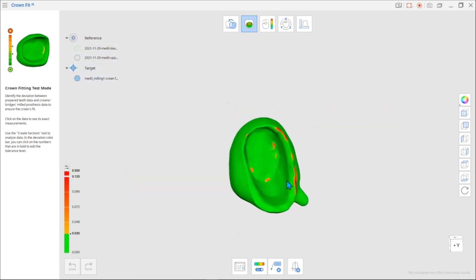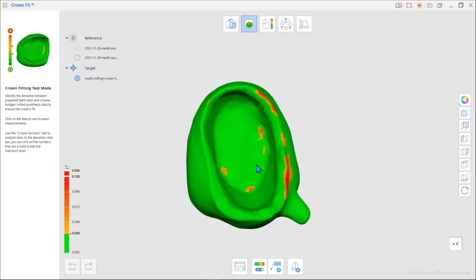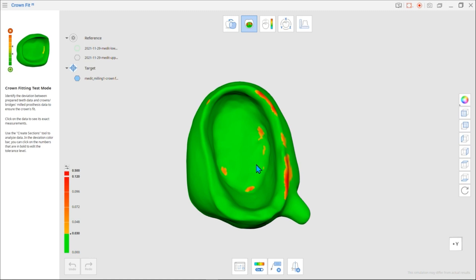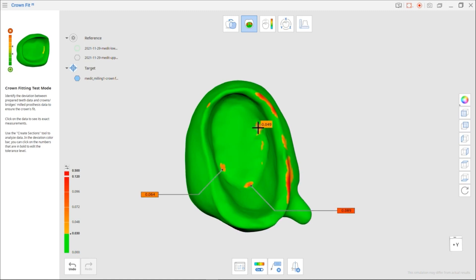Areas in contact with the crown are displayed in red, and areas not in contact are shown in green. In other words, the red areas show where contacts are being made. If you hover your mouse cursor over the area, it will show you the deviation. You can click on areas with higher deviation to see the exact measurement.